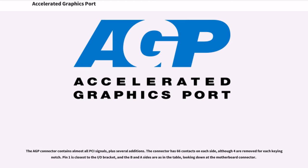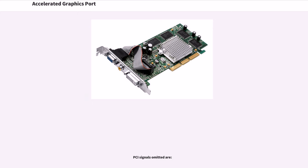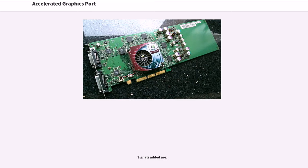The AGP connector contains almost all PCI signals plus several additions. The connector has 66 contacts on each side, although four are removed for each keying notch. Pin one is closest to the I/O bracket, and the B and A sides are as in the table, looking down at the motherboard connector. Contacts are spaced at 1 mm intervals, however they are arranged in two staggered vertical rows so that there is 2 mm space between pins in each row. Odd-numbered A-side contacts and even-numbered B-side contacts are in the lower row (1.0 to 3.5 mm from the card edge). The others are in the upper row (3.7 to 6.0 mm from the card edge).